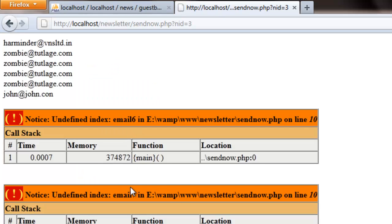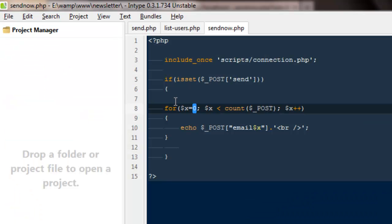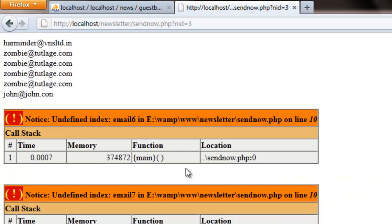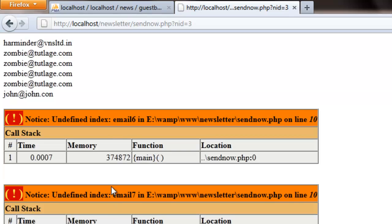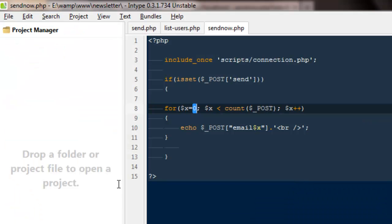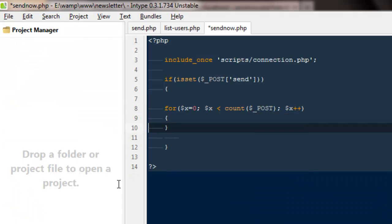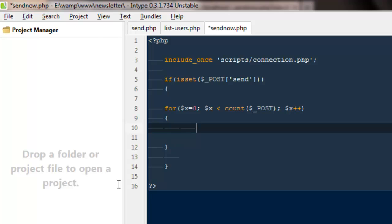Now you might be thinking why we are getting these errors - it is undefined email six, email seven. Obviously we are getting 19 requests so this loop will run for 19 times, but we only have six emails. Apart from that everything is unknown for this page, that is the reason it's undefined index. But that's absolutely fine, we are able to get the emails we want. We can take care of these errors later. So instead of echoing them out we can actually send the emails.